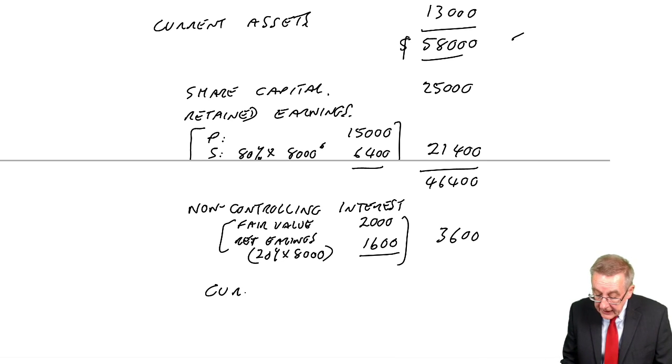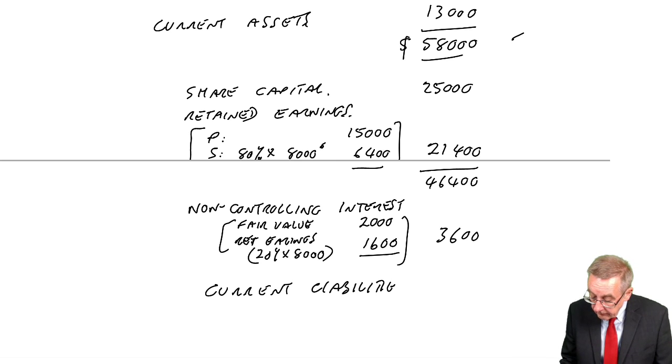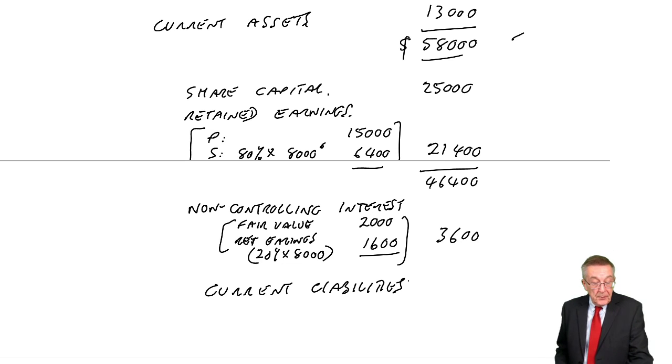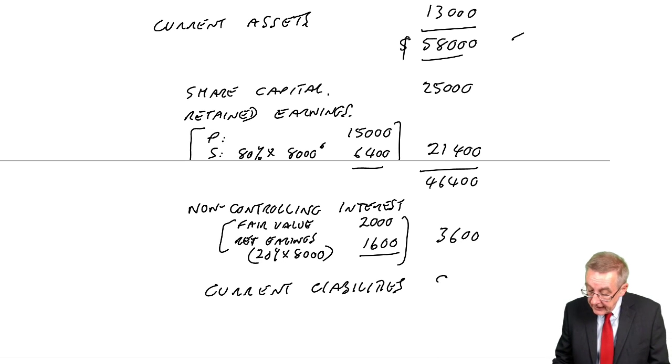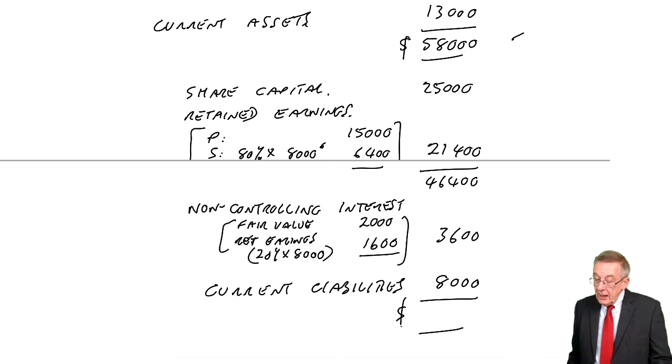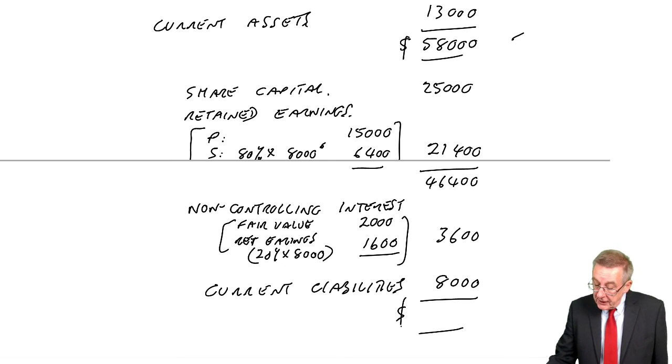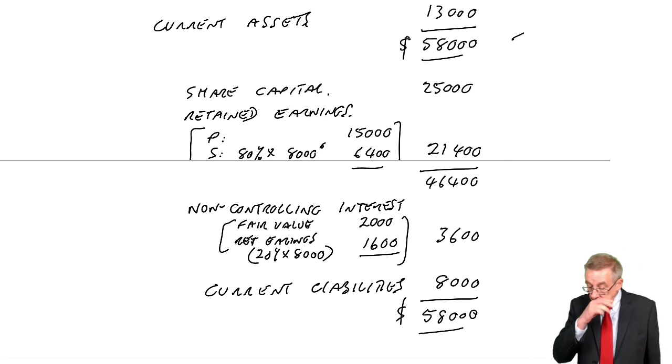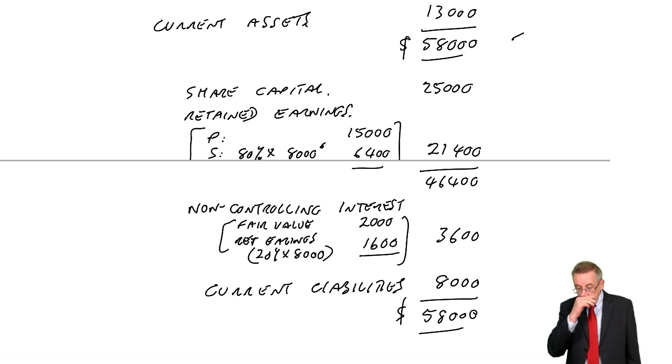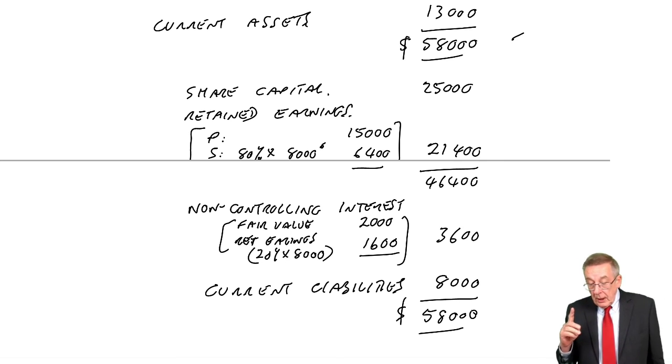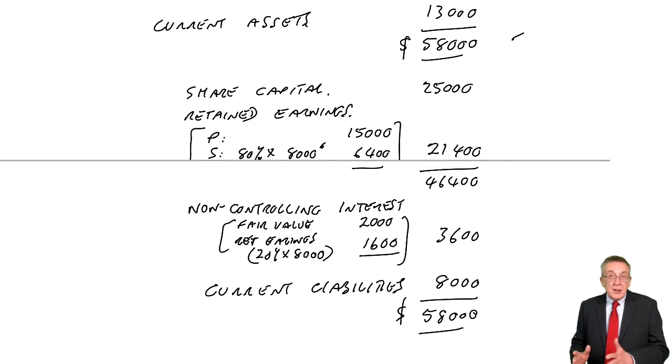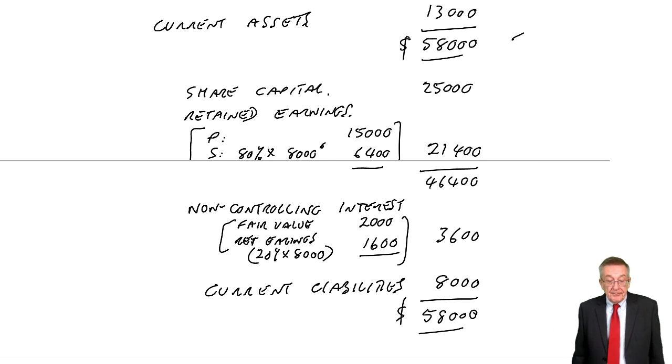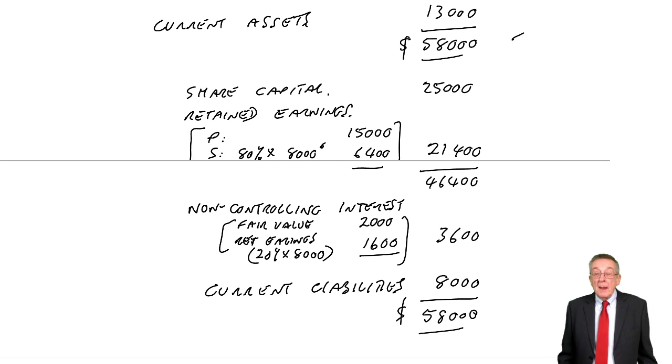Now, I can bring in the current liabilities. 5 in P, 3 in S, a total of 8,000. And the total, 58,000. All right, now, you need time to think about it. So, I'm going to stop this lecture here. But in the next lecture, we'll go through one more example. But virtually everything in it, as far as calculating goodwill, retained earnings, and this non-controlling interest.